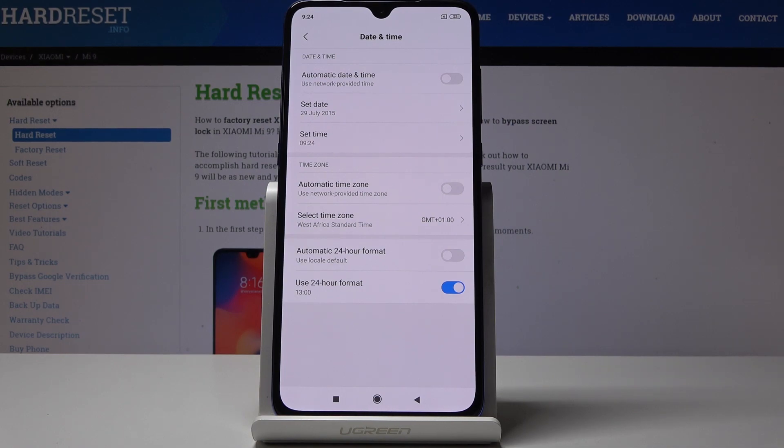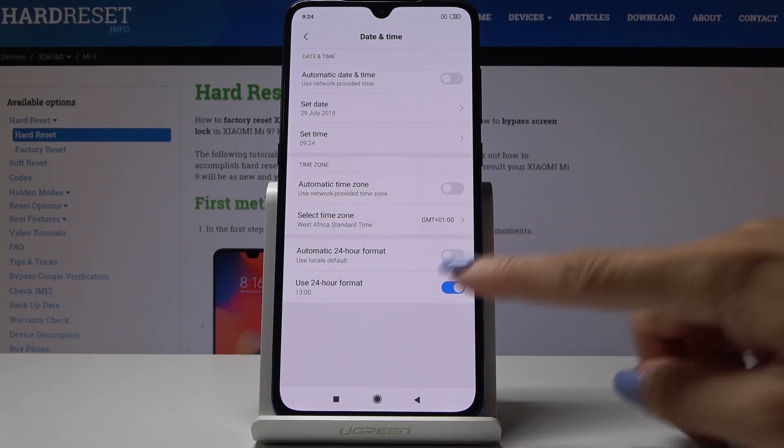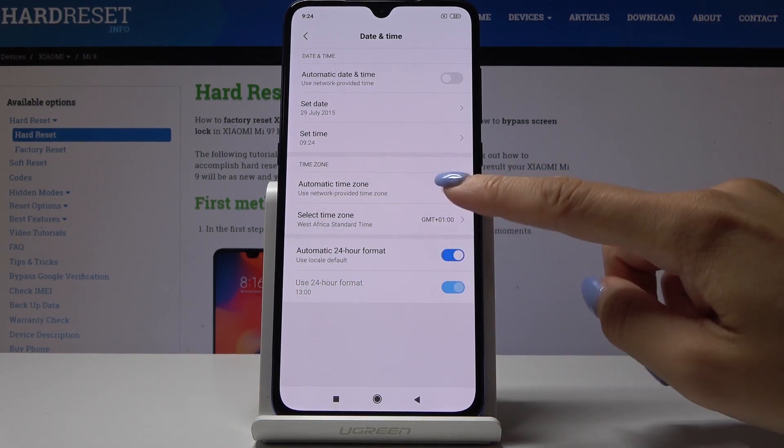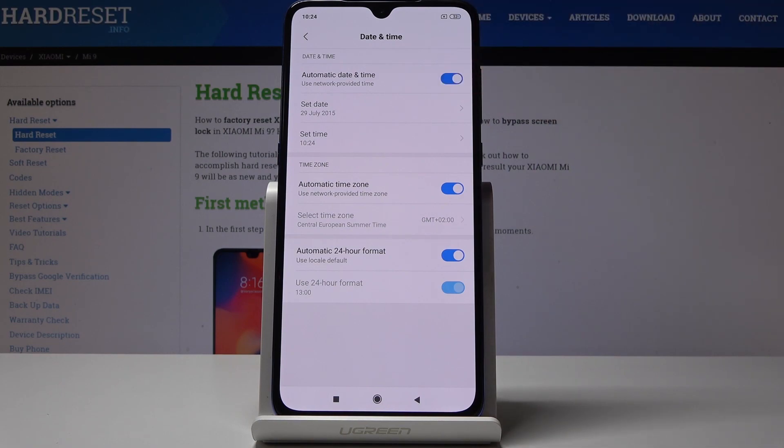That's basically how you can change date and time in your device. If you would like to go back to default automatic settings, simply click on all those switchers to go back to automatic setup.